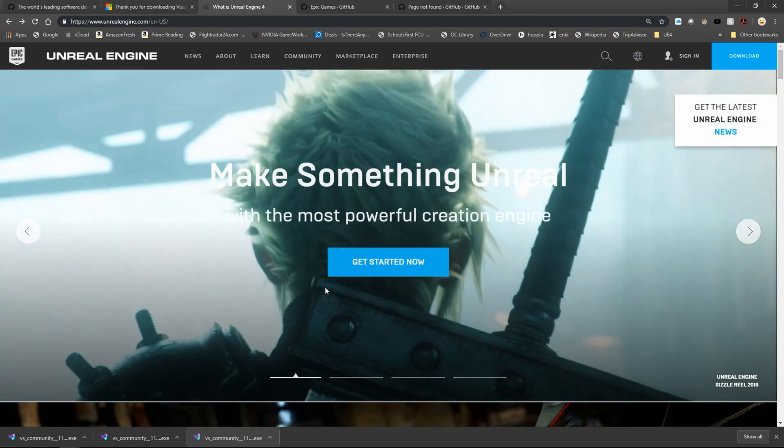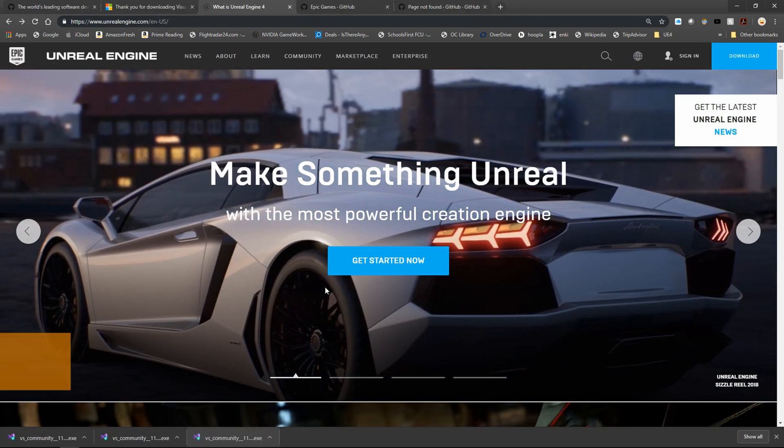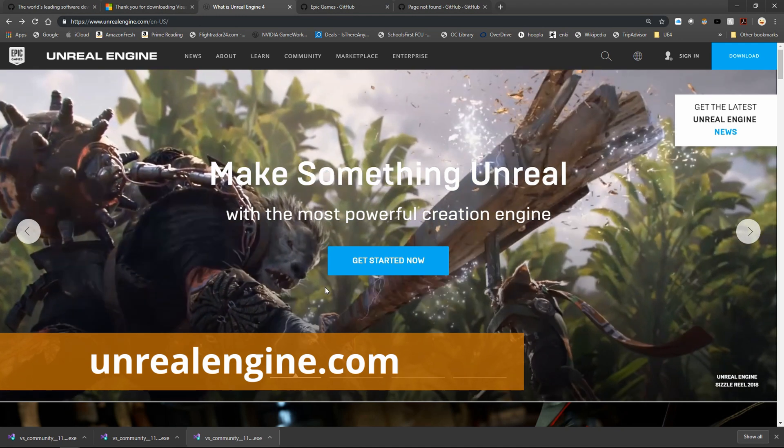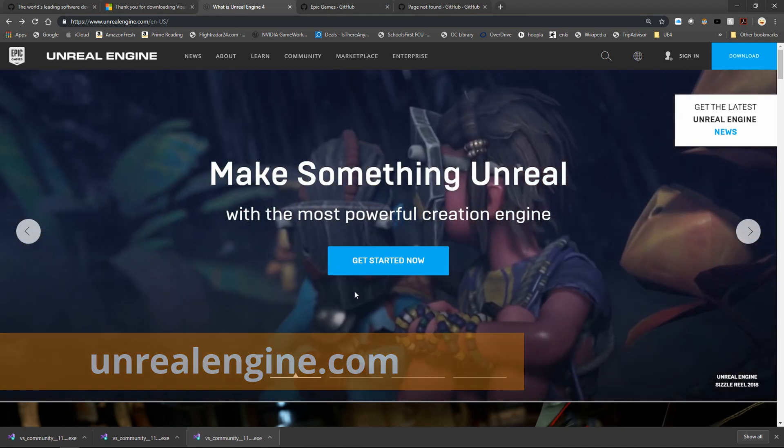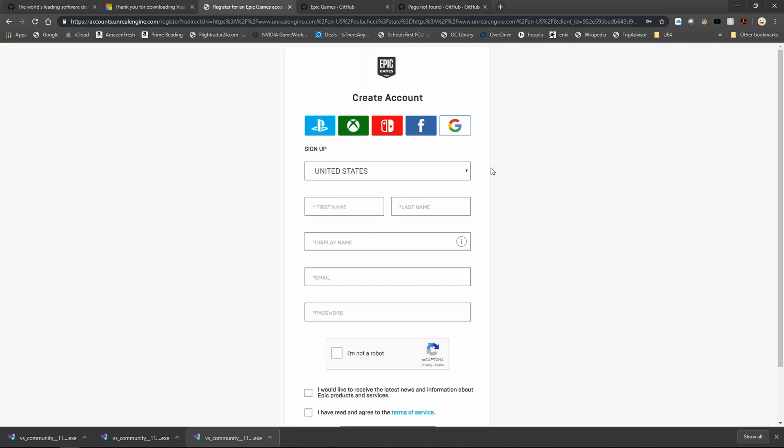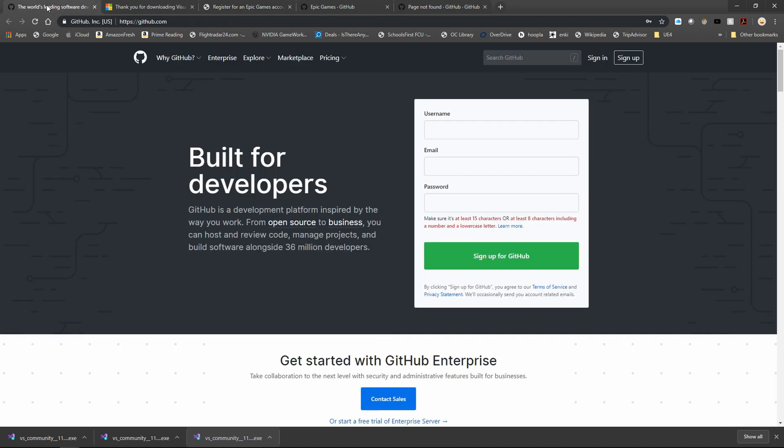The last of the very basic items you will need in order to compile an Unreal Engine version is you need to sign up for an Epic Games account. Eventually you use that to link your Epic Games account and your GitHub account together.